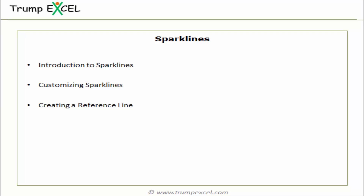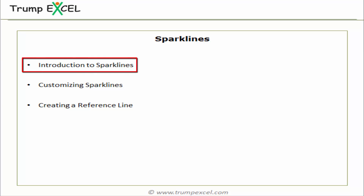Hello and welcome to the dashboard course by Trump Excel. I am Sumit Bansal and in this video I'll show you how to use Sparklines in Excel. Sparklines is a new feature in Excel 2010 and 2013, so if you're using prior versions you will not be able to use this feature.